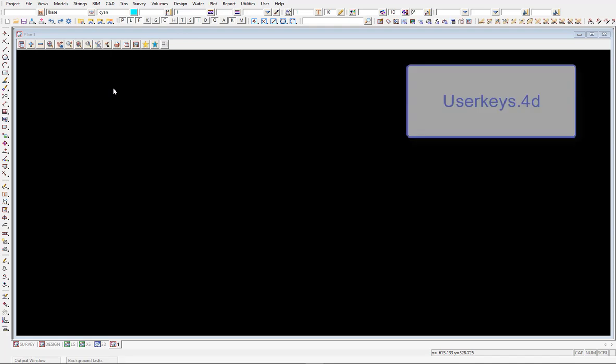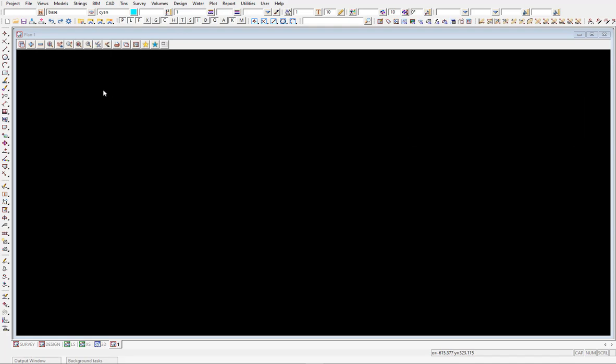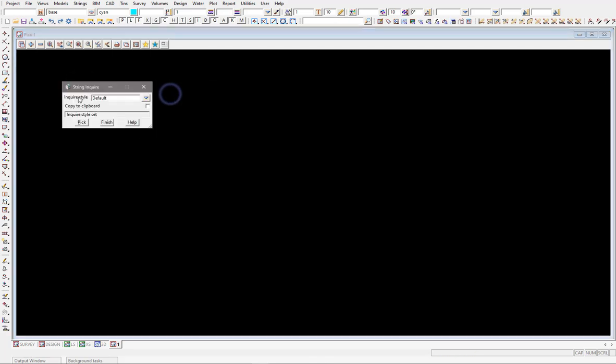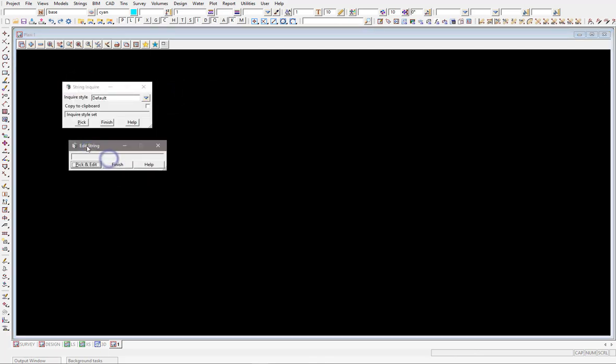As you might be aware, 12D is shipped with a standard userkeys.4D file and that allows you essentially when you select F2 on the keyboard or F6 for an editing option and things like that, they just essentially prompt for different panels to get you to fill those out.